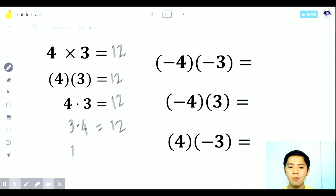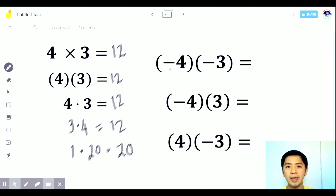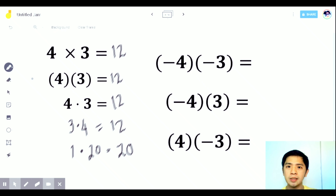If you have 1 multiplied by 20, the answer is still 20, since both are positive, the answer is still positive. What if you have negative 4 times negative 3? They are the same sign — both negative. The answer is still positive and 4 times 3 is 12.